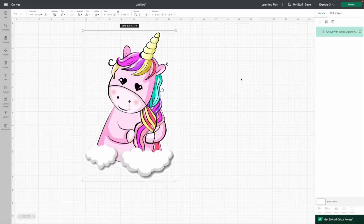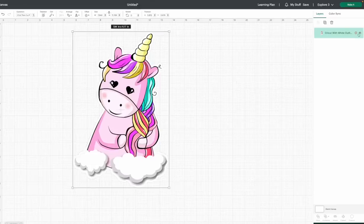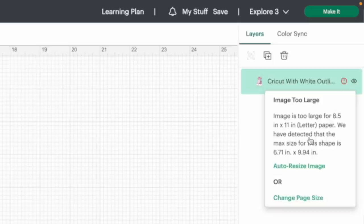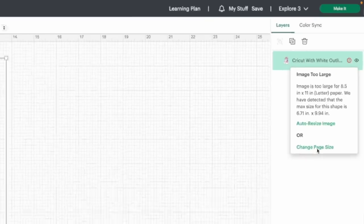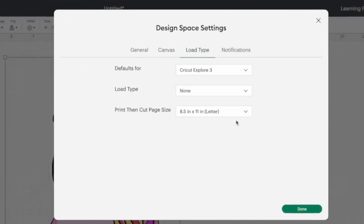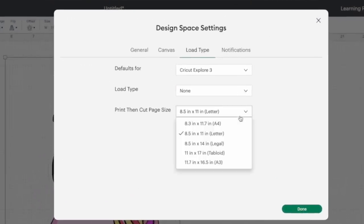Now, another really cool feature with the print and cut is if you click on this once again, if you have that red icon, you're going to have where it says change page size. So if you click on that, there now is a few other options. So you can actually print on up to an A3, which is 11.7 by 16.5. That's quite large, which is going to be awesome for doing those cutouts.